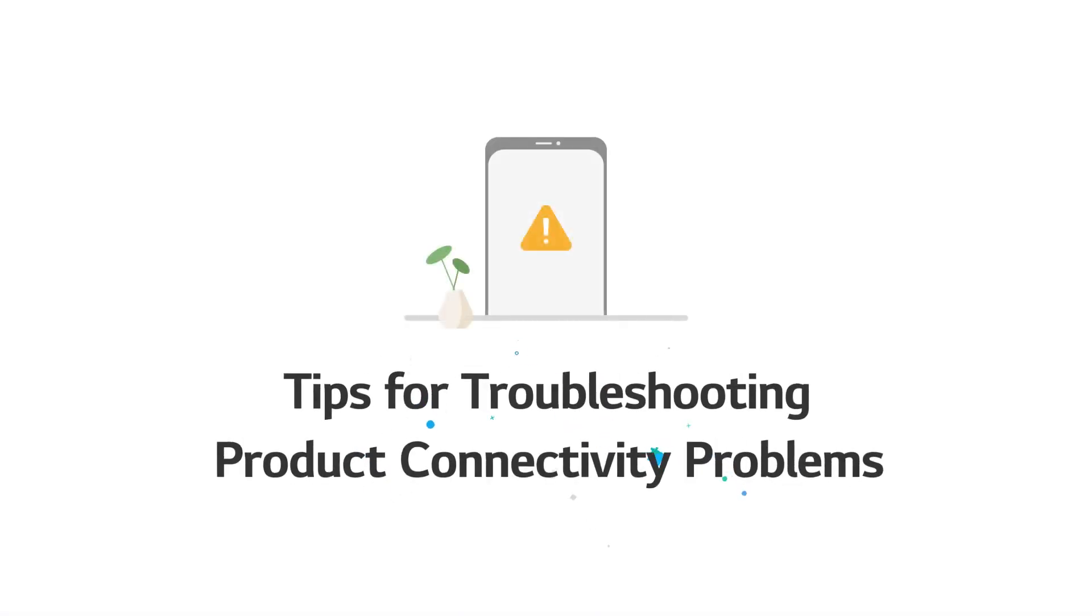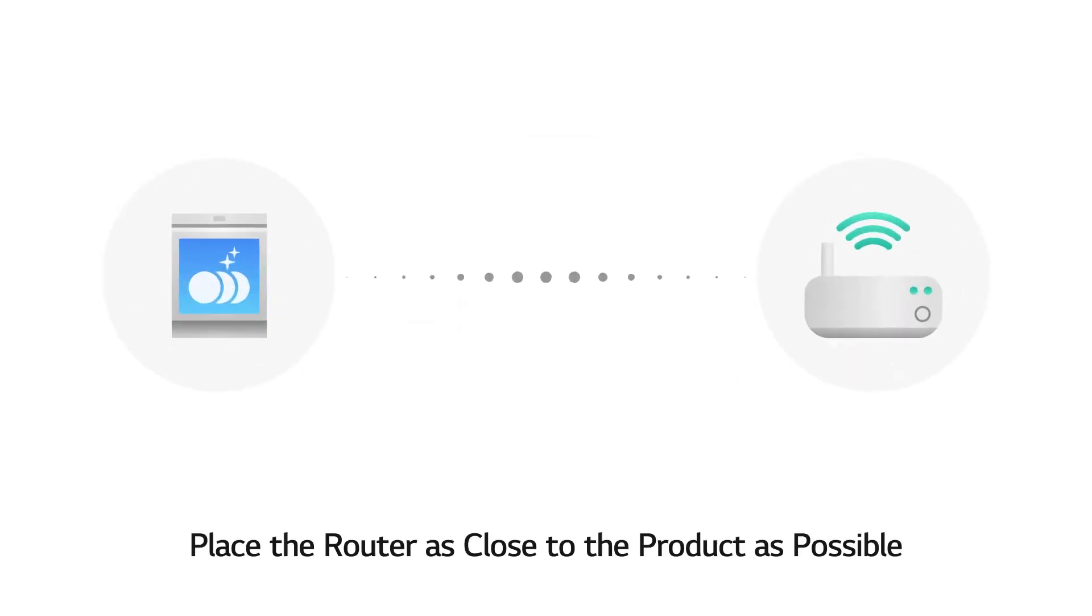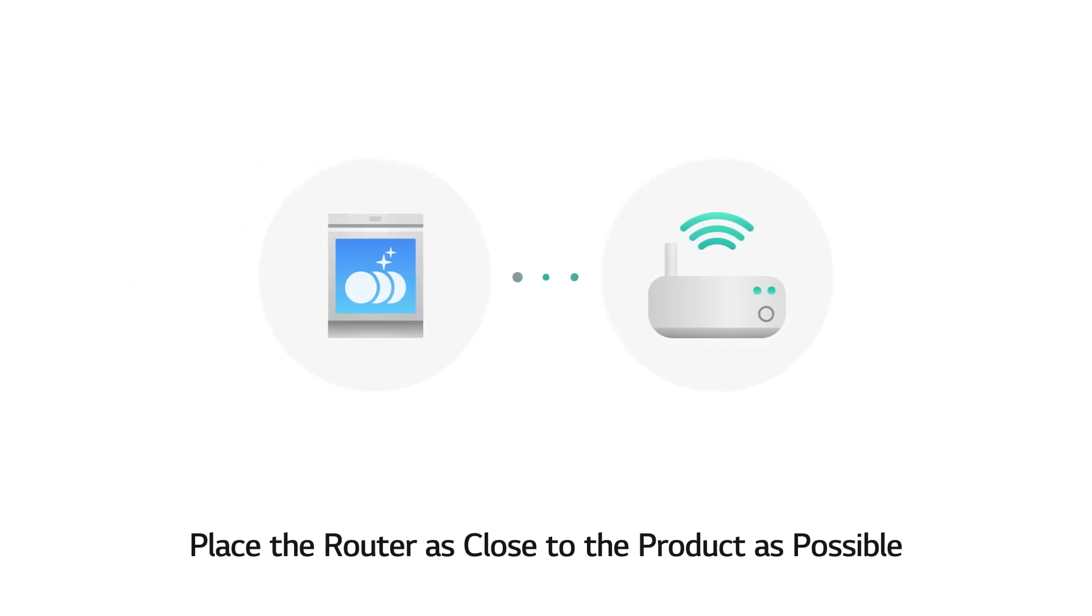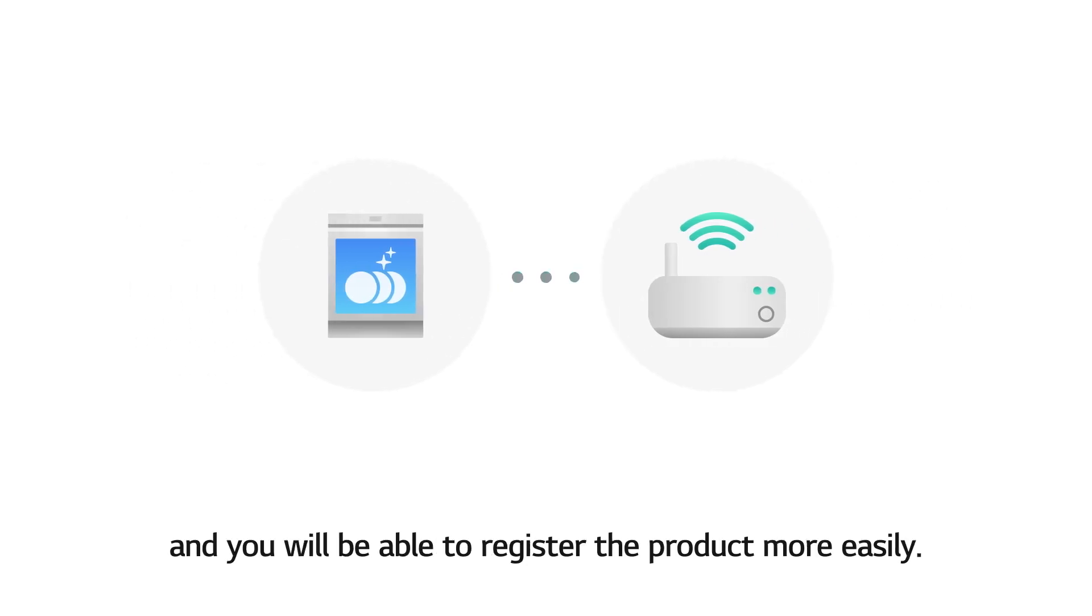Tips for troubleshooting product connectivity problems. Place the router as close to the product as possible, and you will be able to register the product more easily.